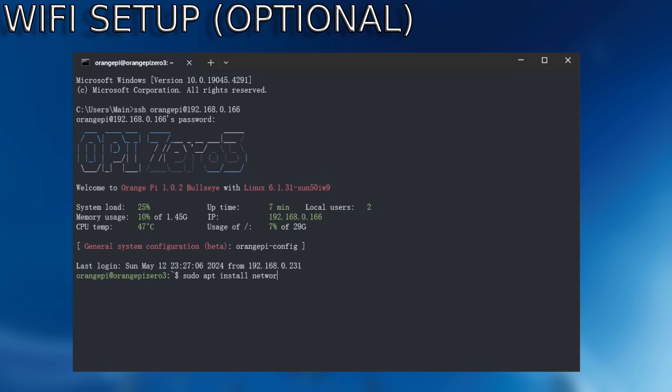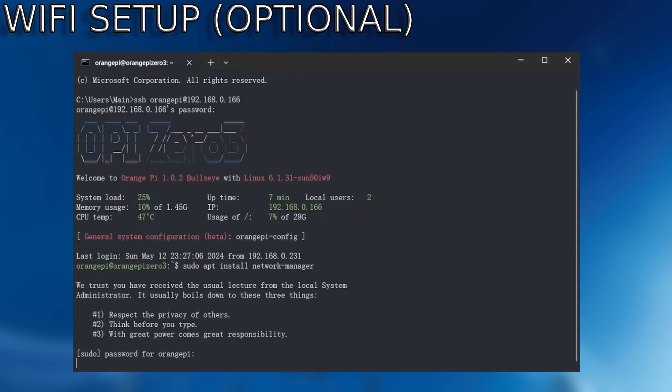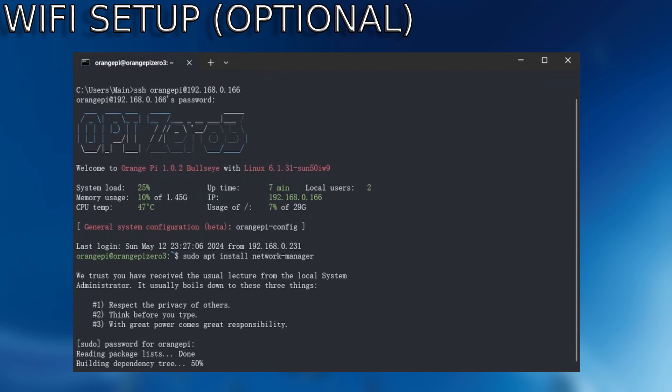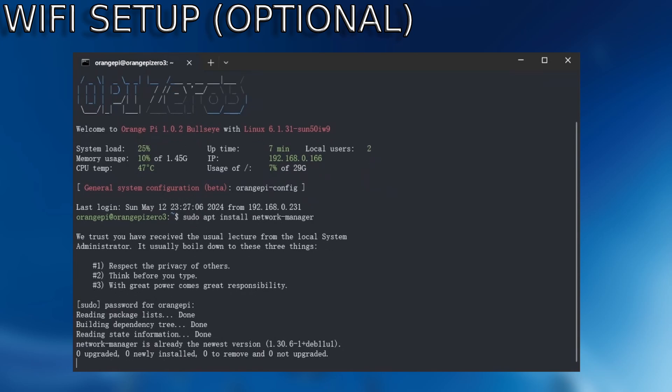From here, we're going to sudo apt install network manager. Since the version of OrangePi I have has WiFi connectivity, I'm going to set that up to my WiFi. If you don't have that, you can just plug in a USB adapter and that will also work. Once that is installed, we can run this command here.